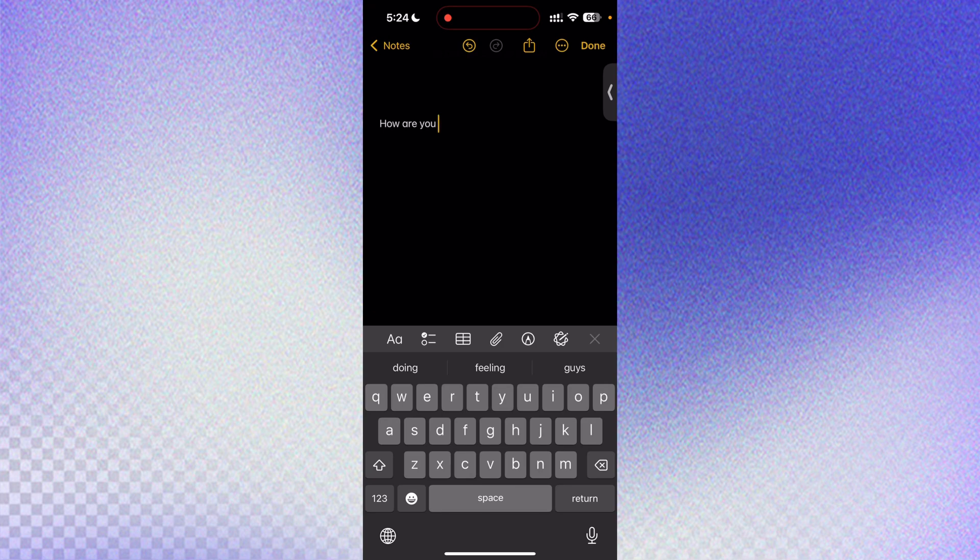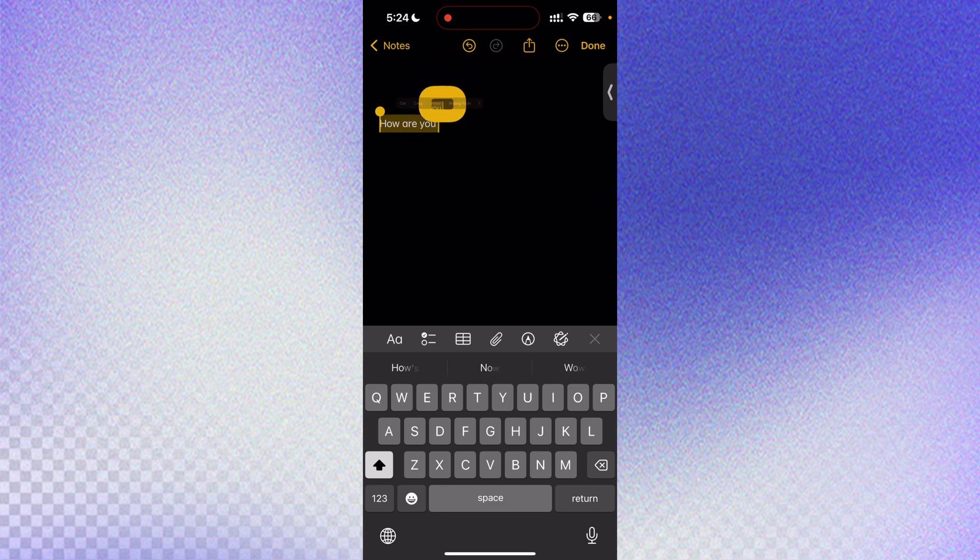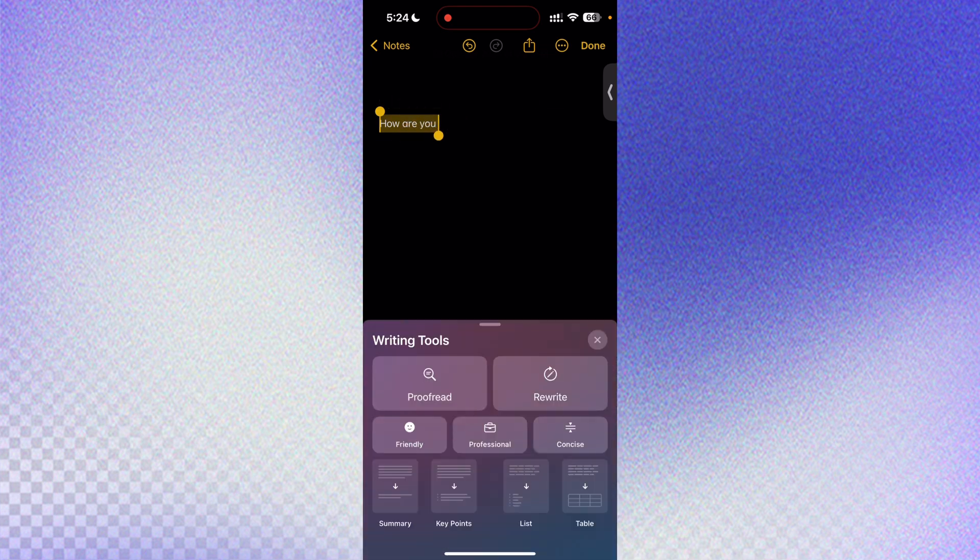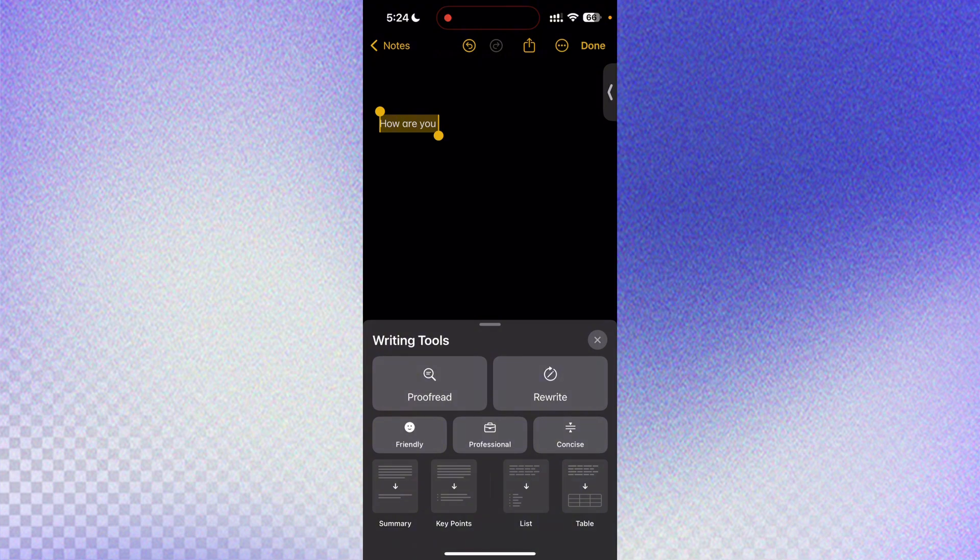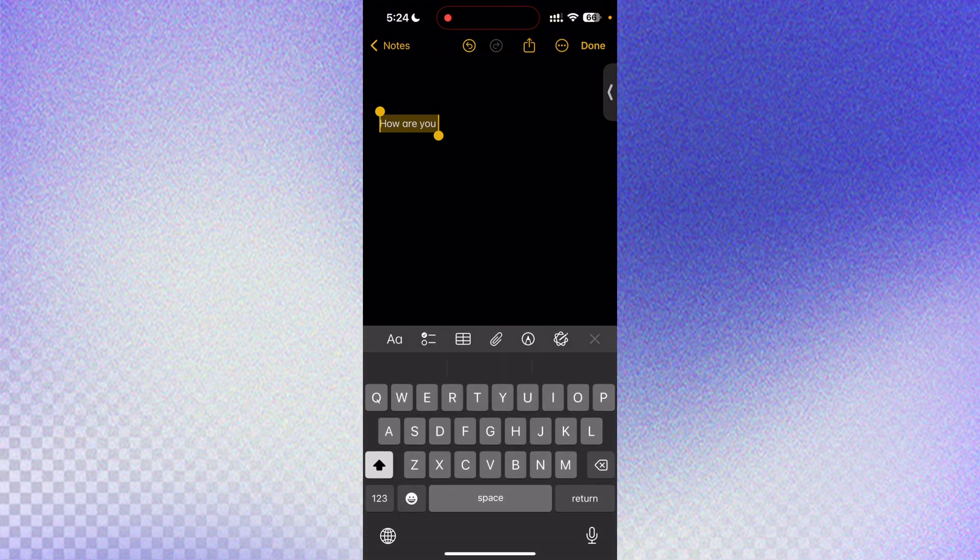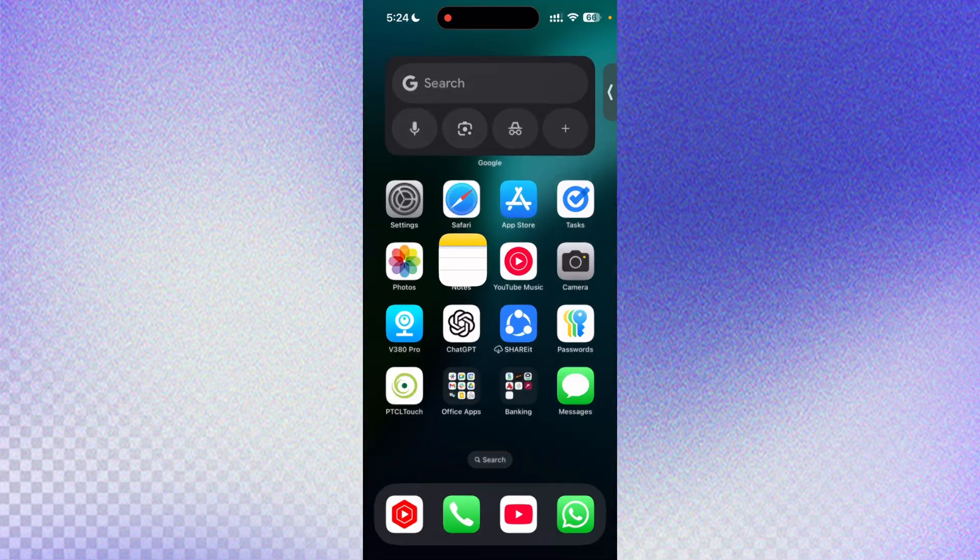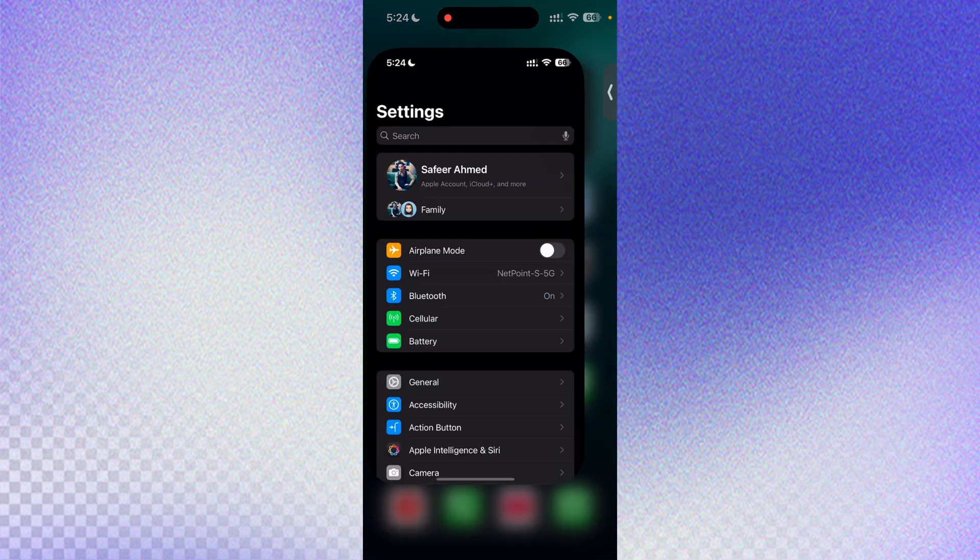If you've recently updated to iOS 18.1 and you're not able to see the writing tools or some of the other Apple Intelligence features, this video is going to help you. These writing tools are available with iOS 18.1, so if you have recently updated you should be able to see them. In order to see them, there are a couple of things that you need to do.